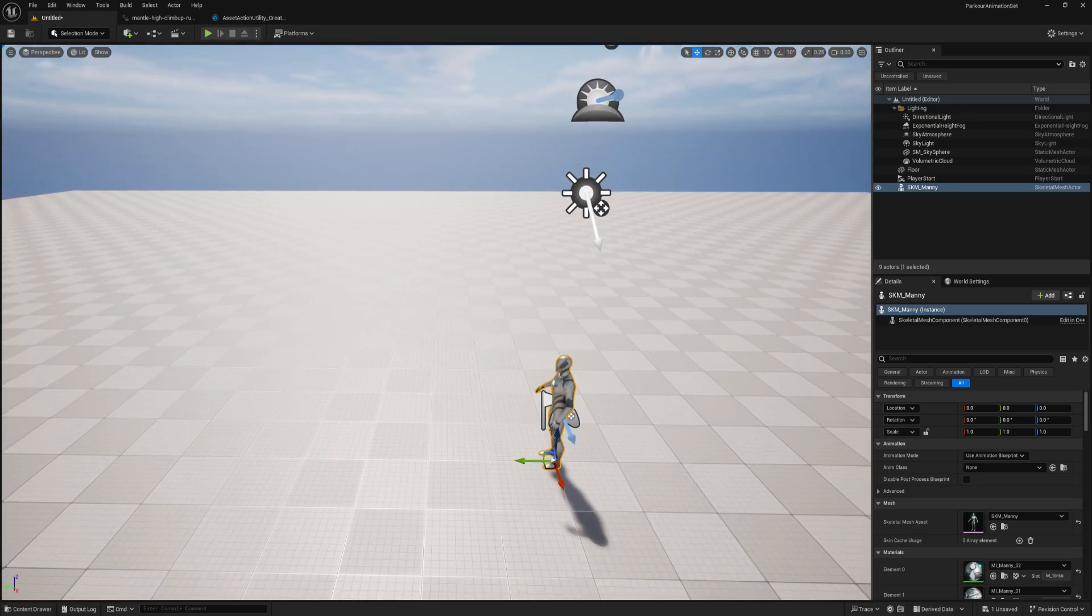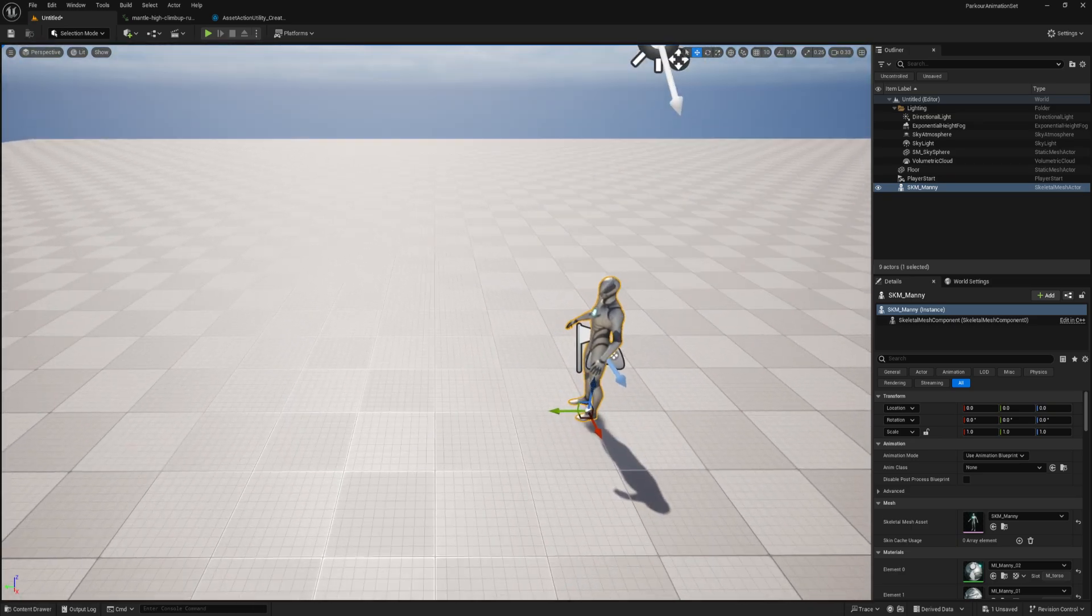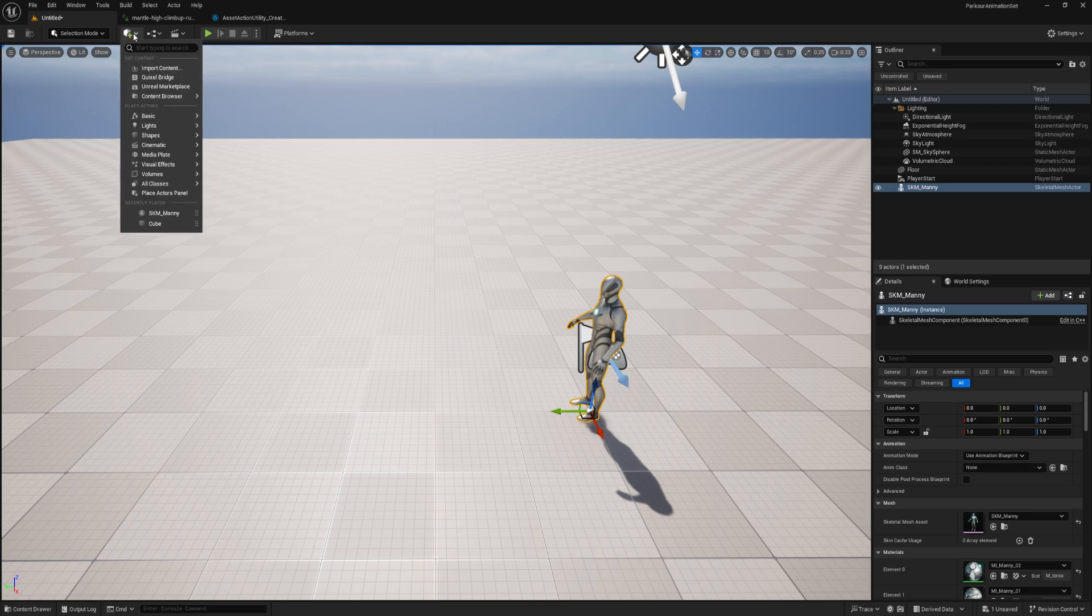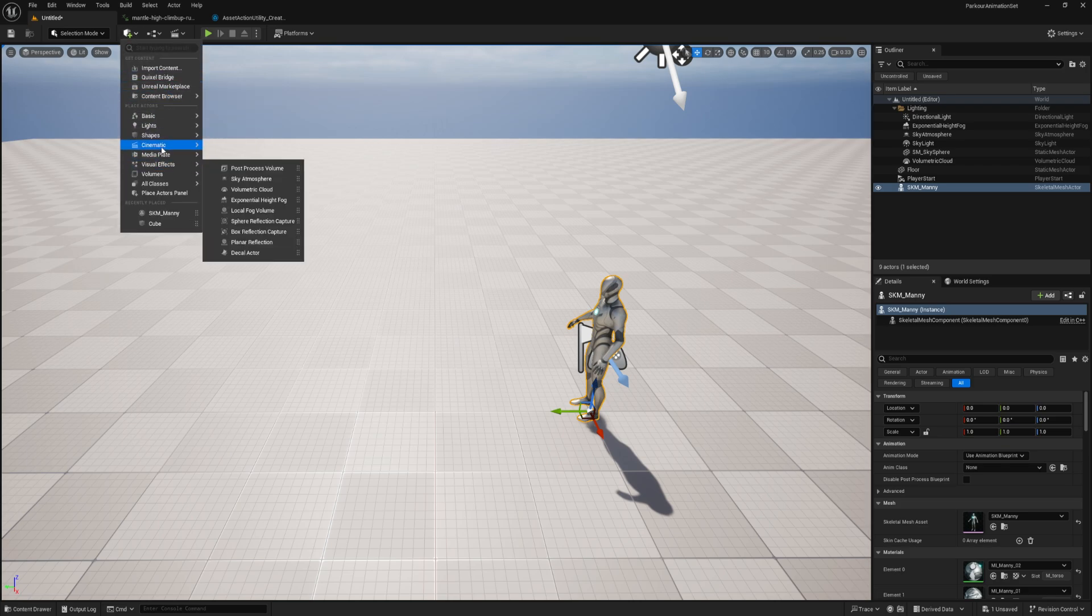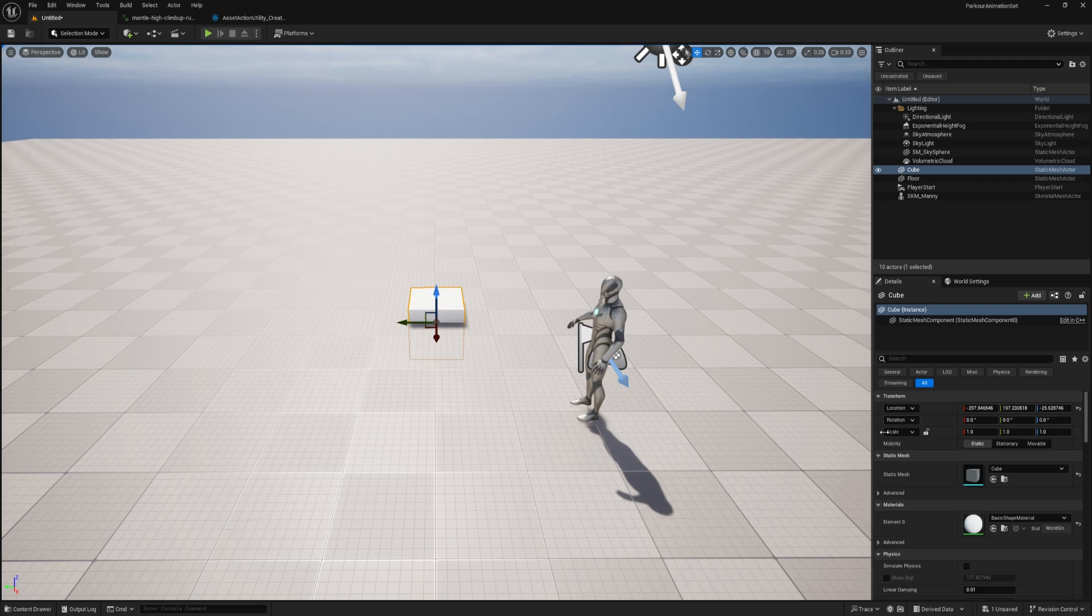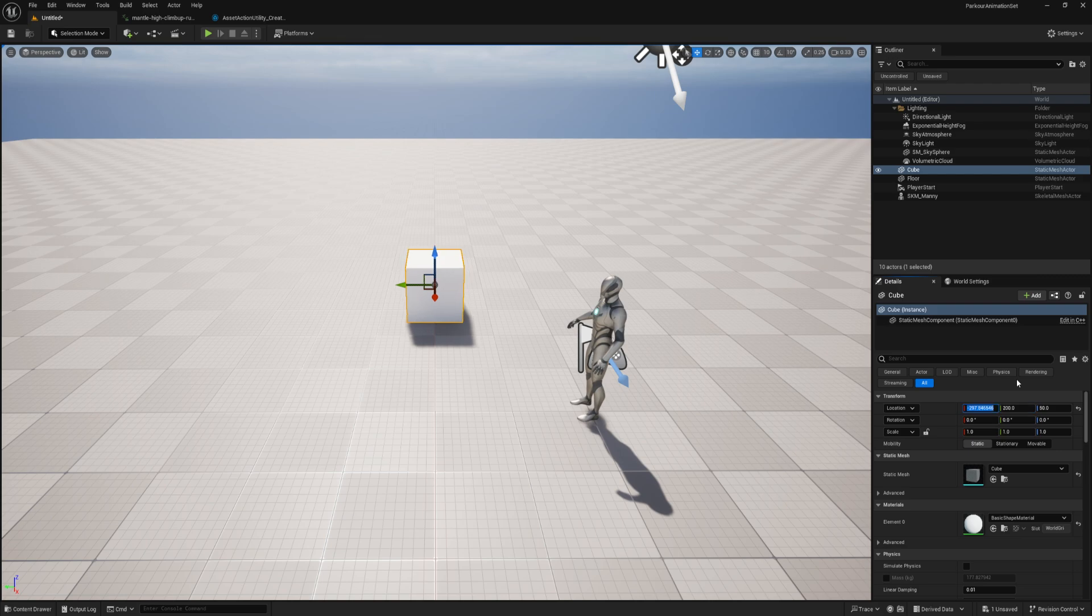And since I'm doing parkour animations, I'm going to go ahead and add any obstacles or other actors to the scene that I need to be able to properly assess and edit this animation. So in my case, that's just a platform essentially. So let's go ahead and just add in a cube, and I'll go ahead and set this cube. We'll make him, let's just put him at, I don't know, 200 ahead of the player, put him at zero.